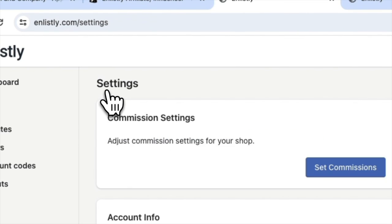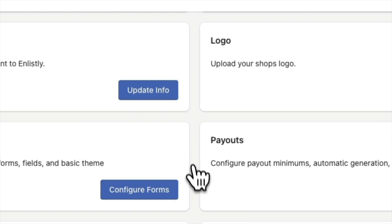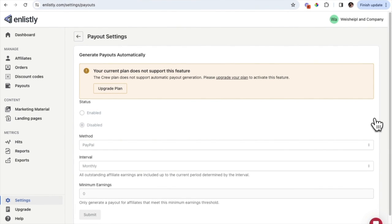Now let's discuss where you go to look at payouts. If you scroll down and click on Payout, you can configure payouts. This is where you can take advantage of automatic payouts if you're on a paid plan. Enlistly integrates seamlessly with major companies like PayPal, so if you're looking for an automatic payout feature, I'd highly suggest upgrading to one of their paid plans to take advantage of that.